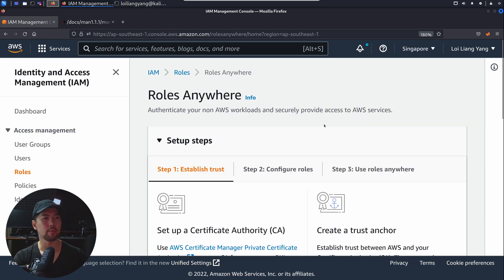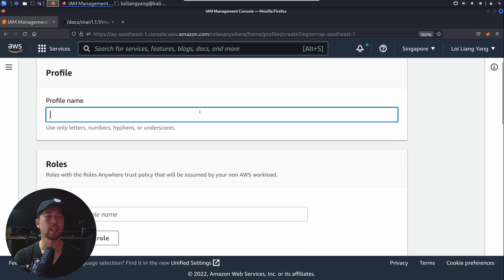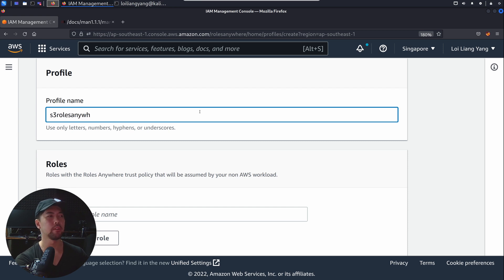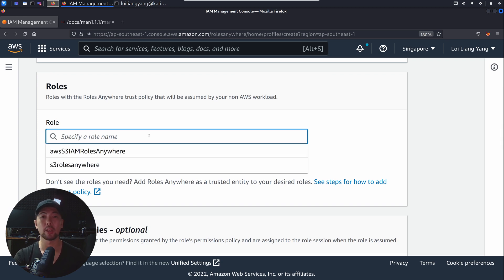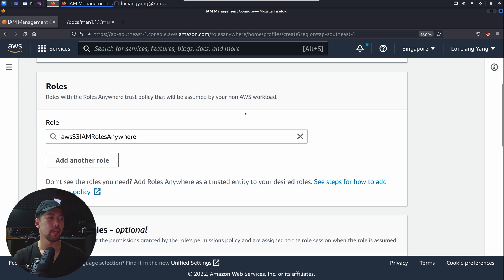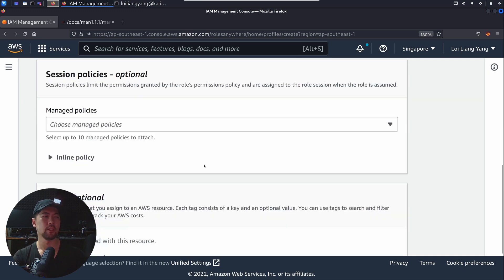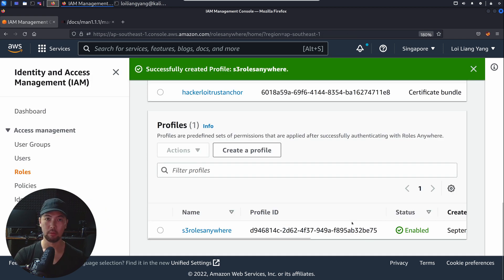Role AWS-S3-IAM-Roles-Anywhere has been created. Move back over to AWS IAM Roles Anywhere. Go to step two, Configure Roles, and click Configure Profile. Enter a profile name — let's call it S3-Roles-Anywhere. Scroll down, click on the roles dropdown, and select the role we created — S3-Roles-Anywhere. Remove the session policy, scroll down, and click Create a Profile. We have successfully created the profile S3-Roles-Anywhere.